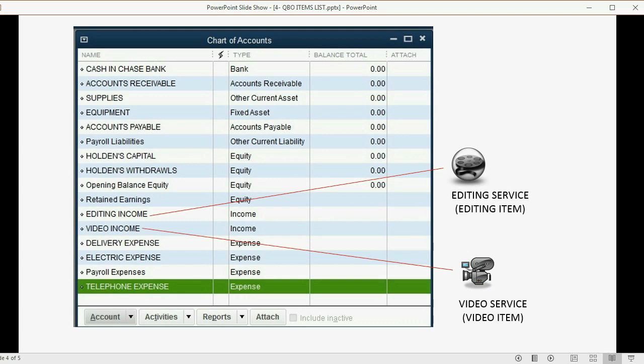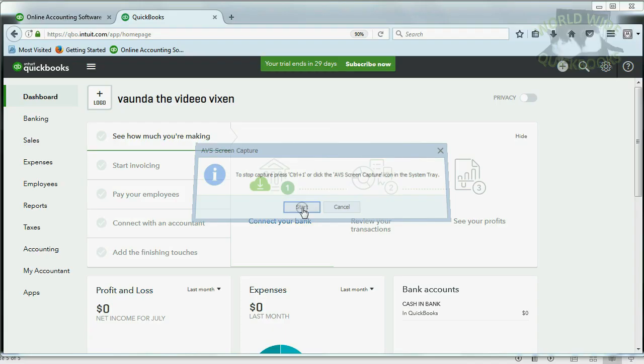When you set up the item on the items list, it is not enough to put the name and put the price. You also have to tell QuickBooks which income account will record the income for that item.